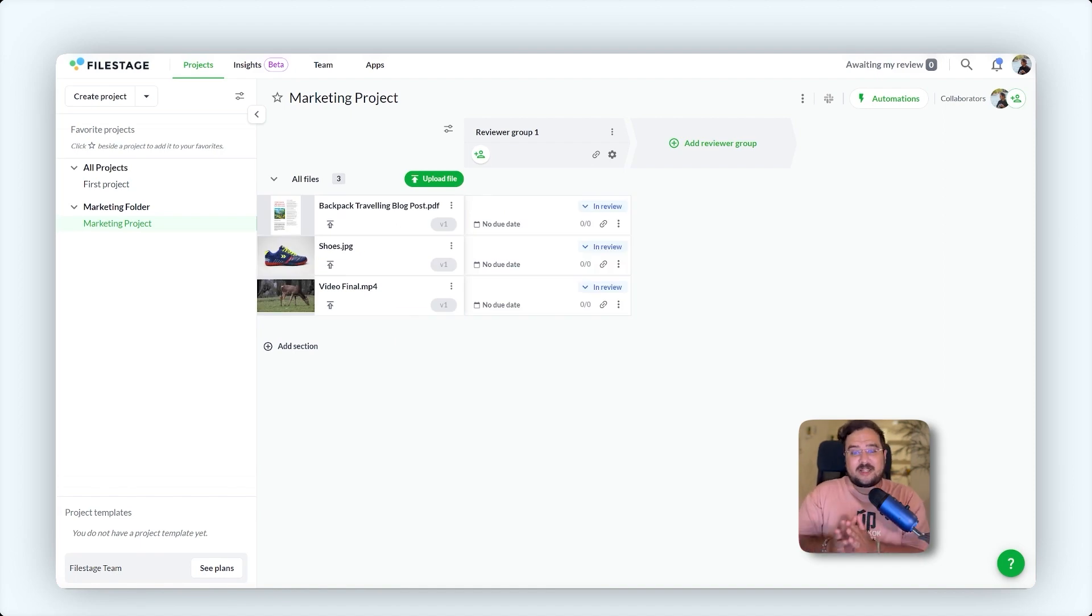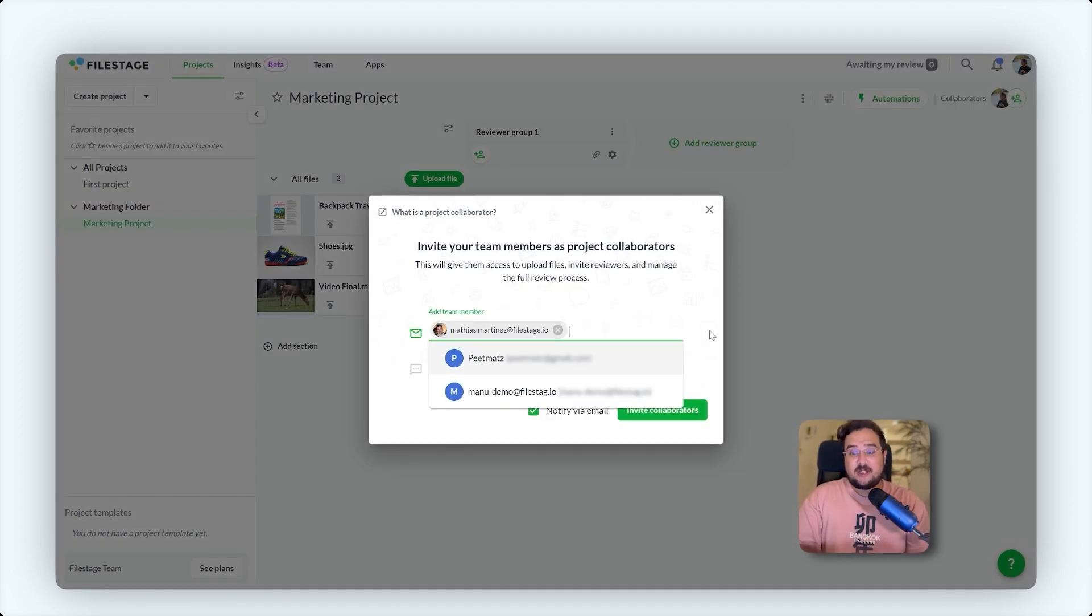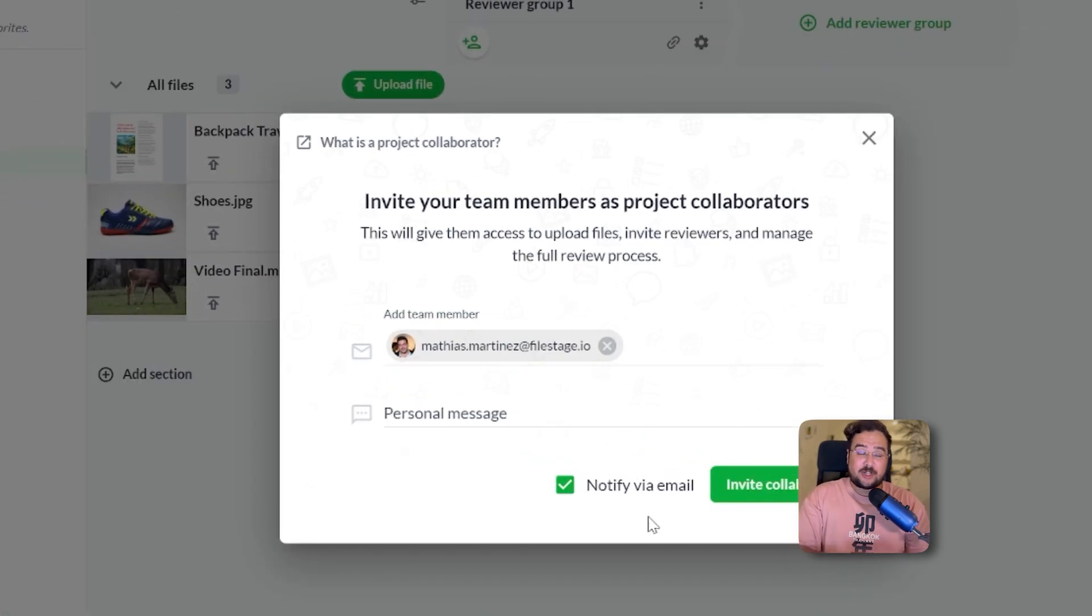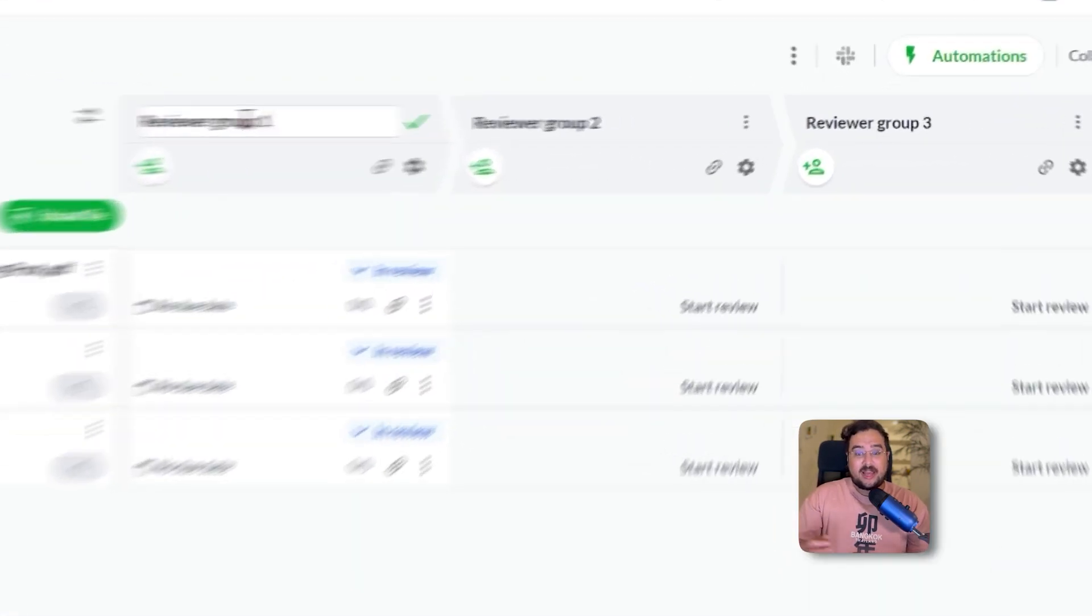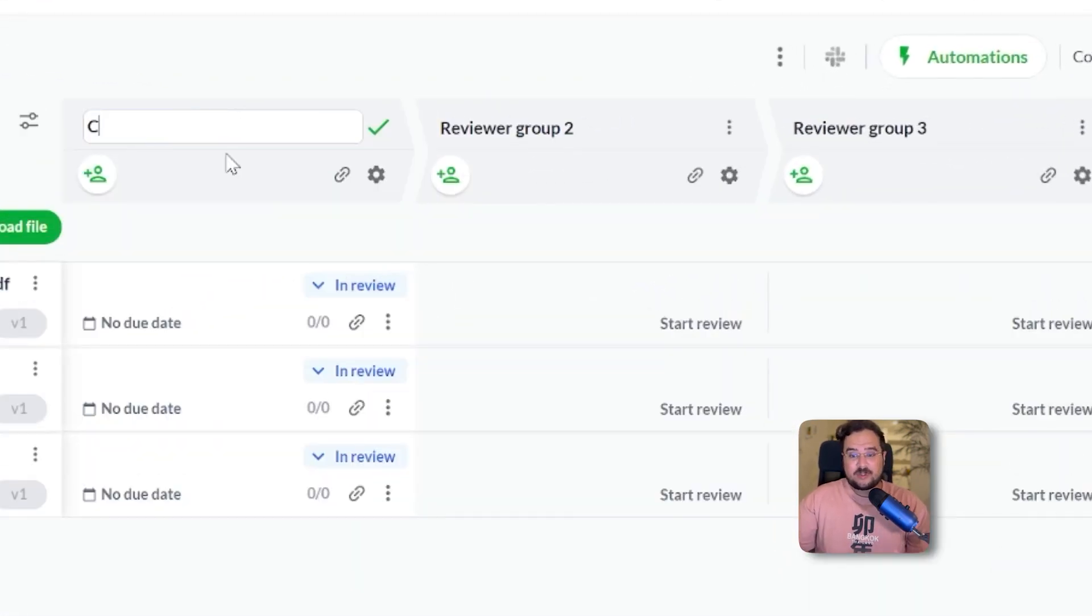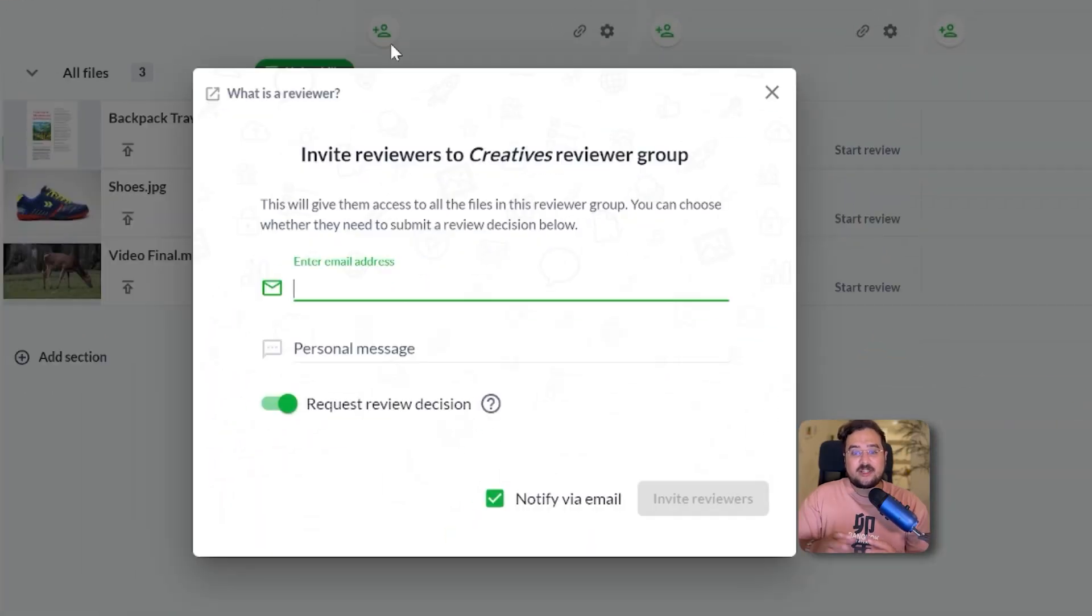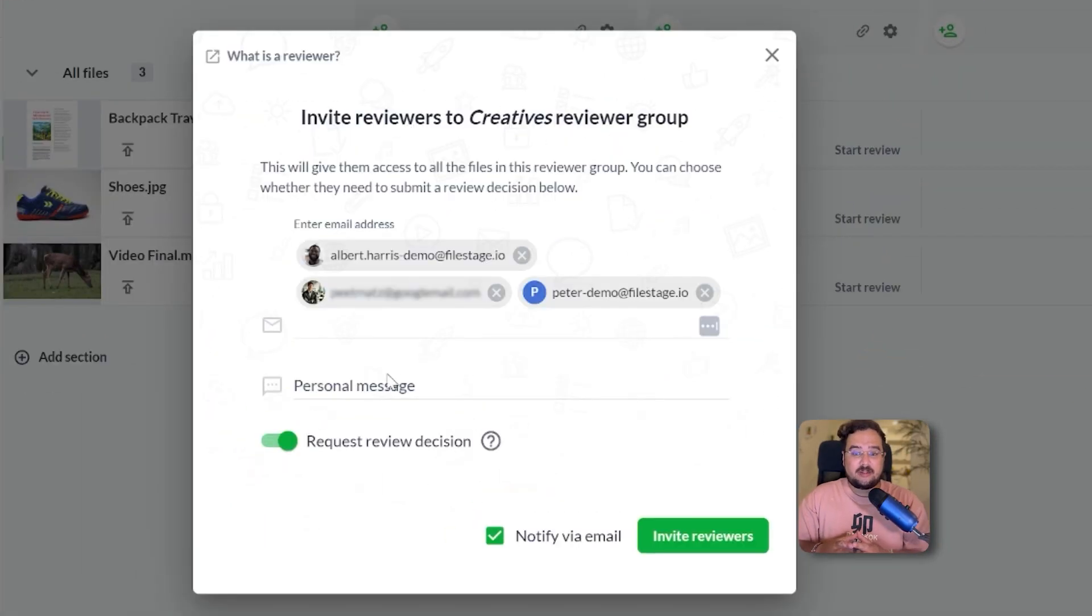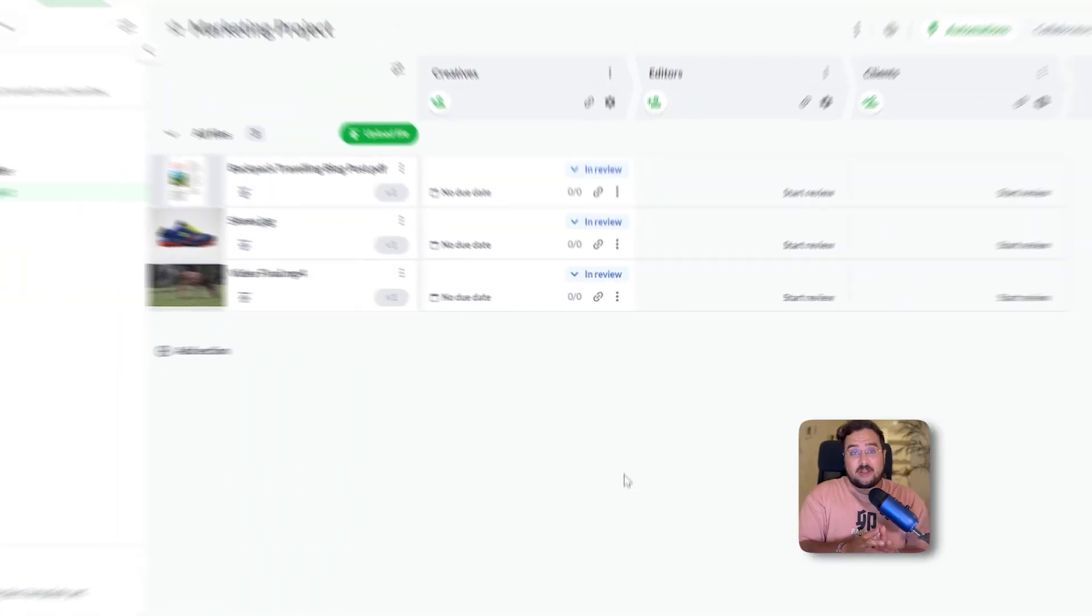Next, invite your team members as project collaborators to manage the project with you, granting them full access. Add reviewer groups like creatives, editors, and clients, and invite stakeholders to these groups via email. No account creation needed.